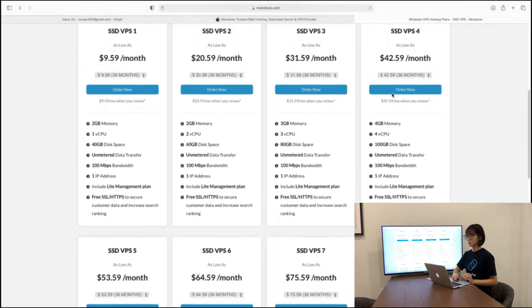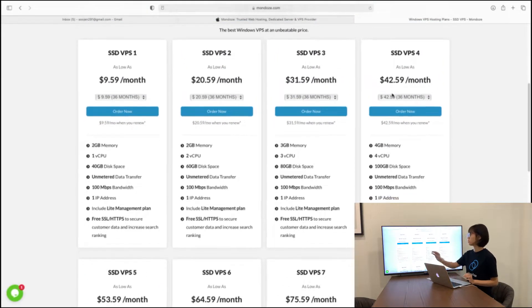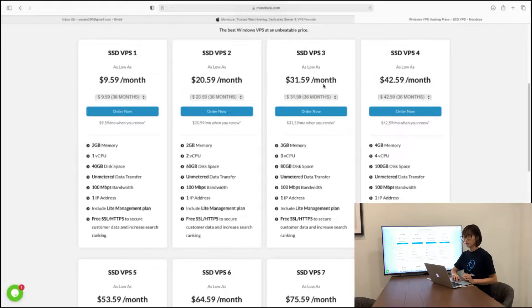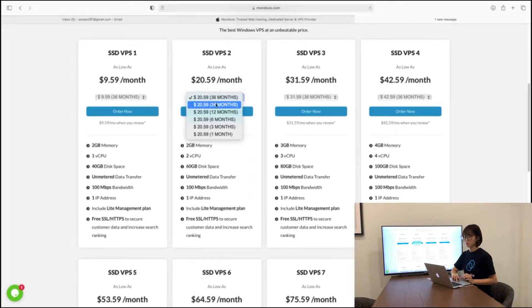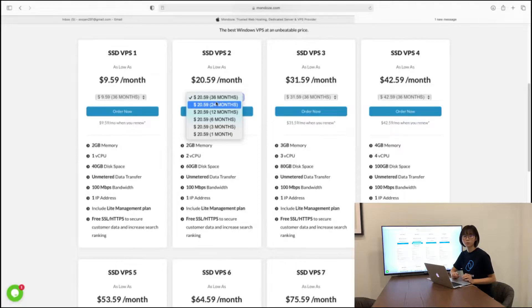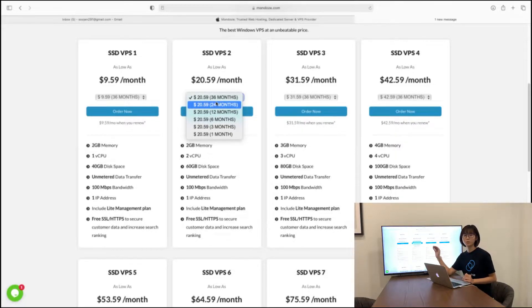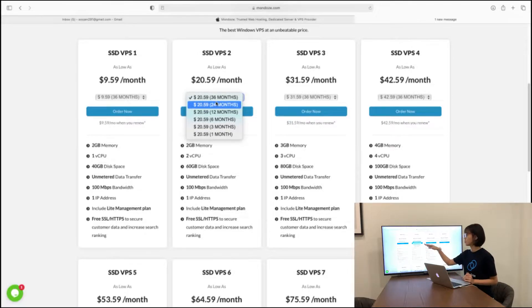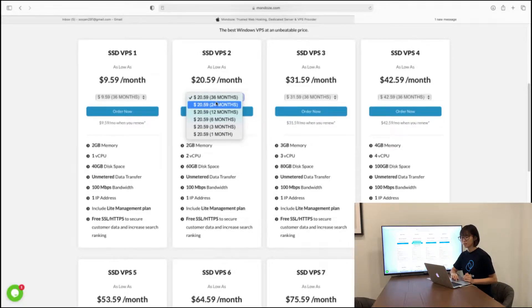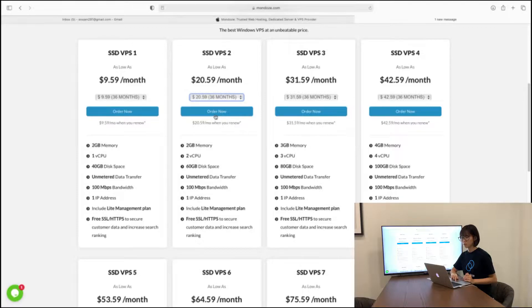If let's say I would like to choose the SSD VPS 2, here you can pick the months. Currently we have a promotion ongoing where the package listed here according to their price will be the same except you just need to choose the duration that you need. So if I will choose this package, I will just click order now.